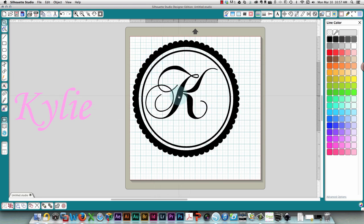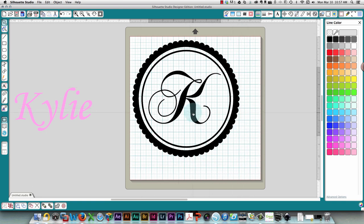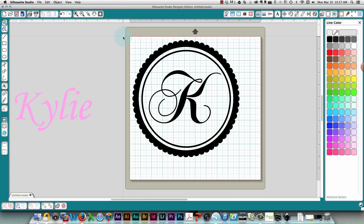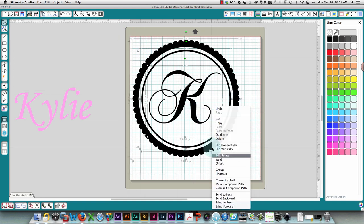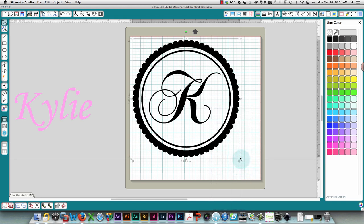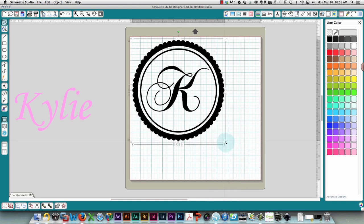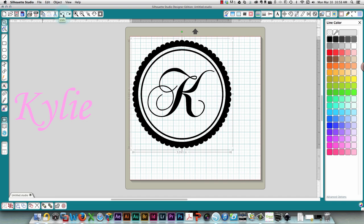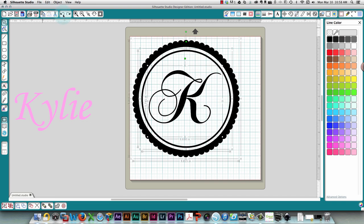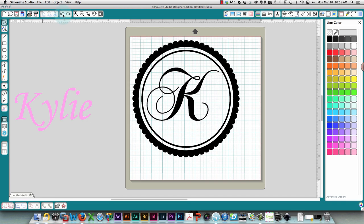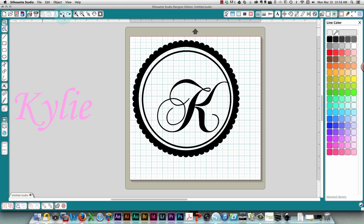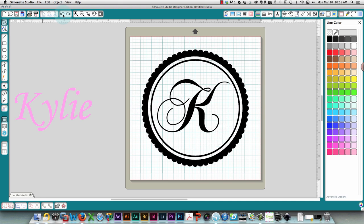You could move it up a bit so it's not taking up the entire mat here. Depending on the size that you make this, this ends up being a little bit bigger than you want, so just group everything and make it smaller. You could have done that with the name inside. Let's go back a couple of steps and do that because you do want it all to be proportional.